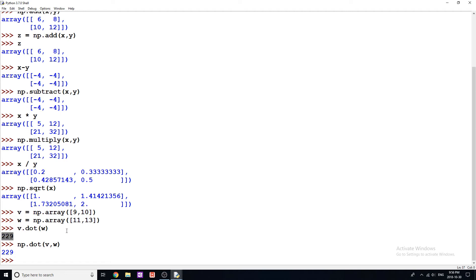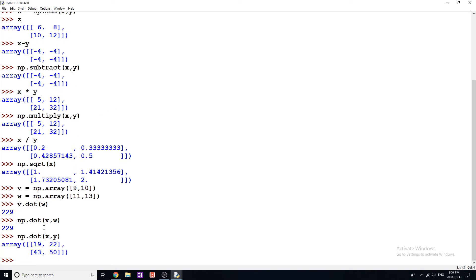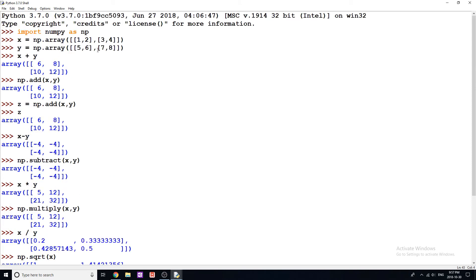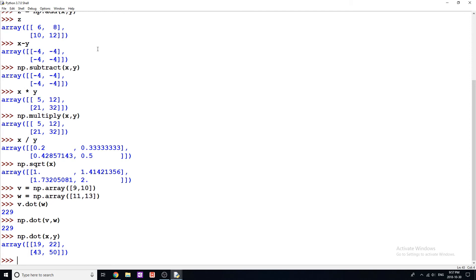This dot product is only going to give us a scalar if we're multiplying vectors of the same size. So V is a one-by-two and W is a one-by-two, and that's going to give us a scalar dot product. Now if I do np.dot() with x and y — which have multiple dimensions, two rows and two columns — we actually get what's known as the inner product of these matrices. I'm not going to explain the inner product because now we're getting too far into linear algebra, but that's how you can do that with matrices.